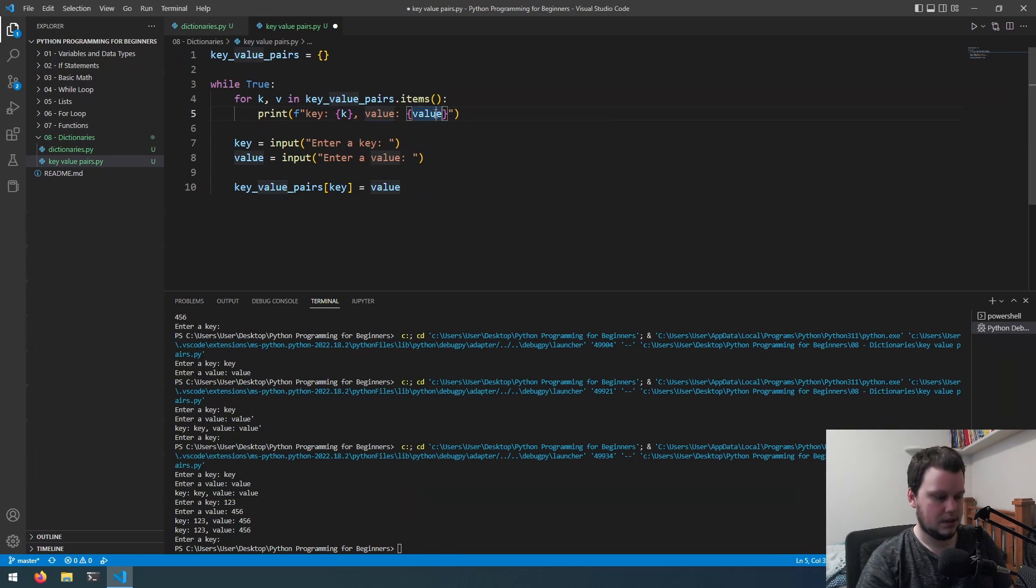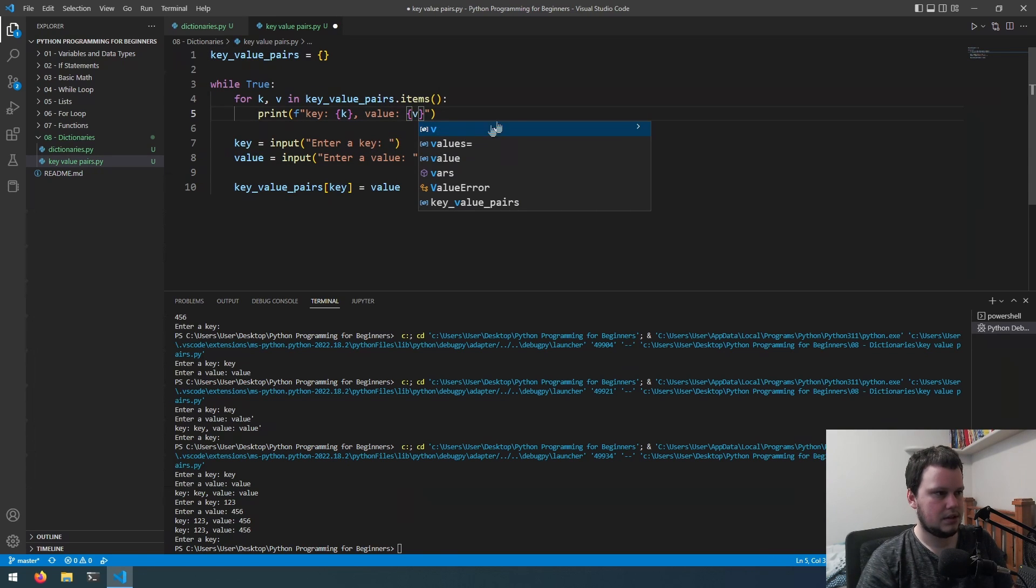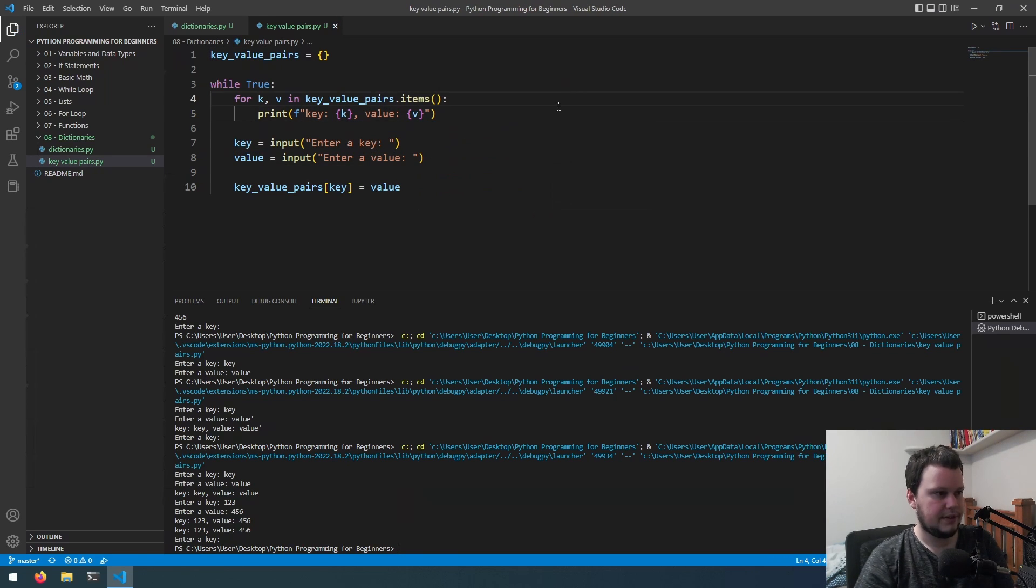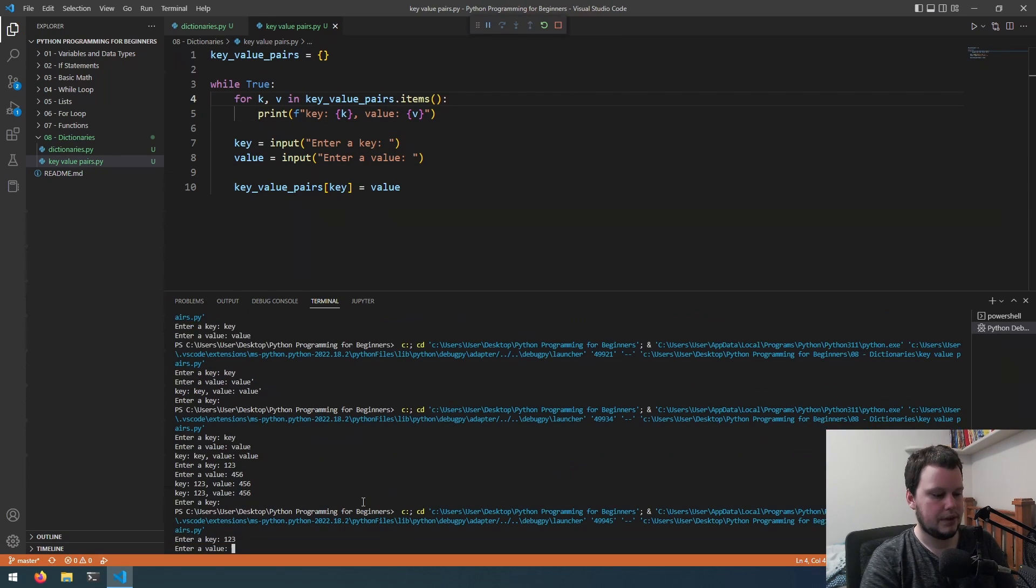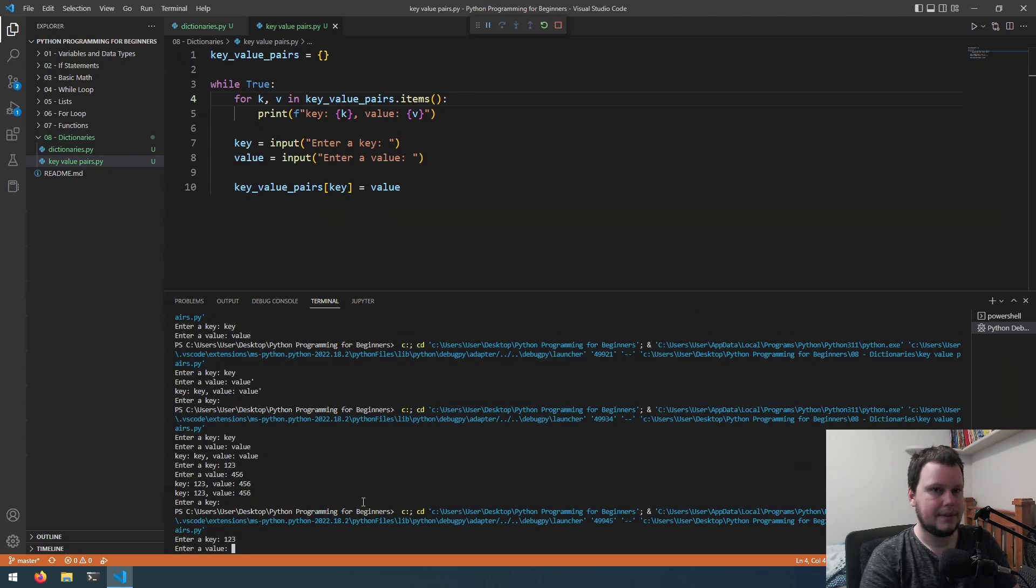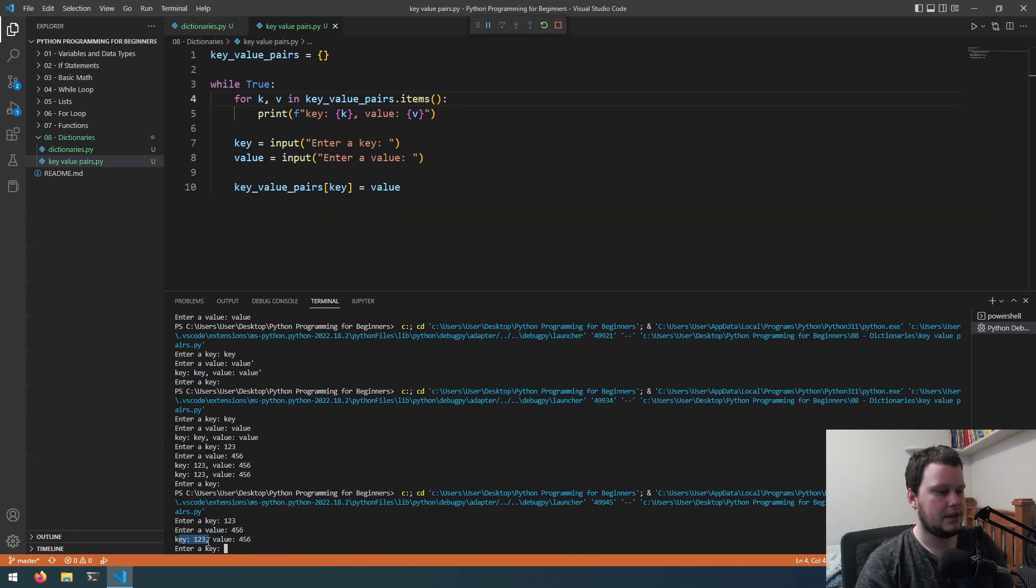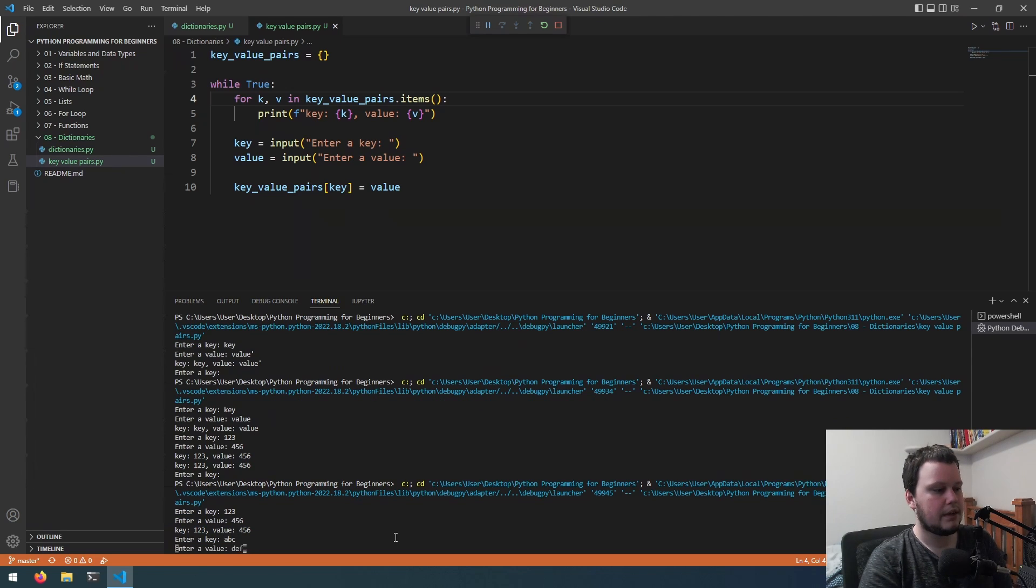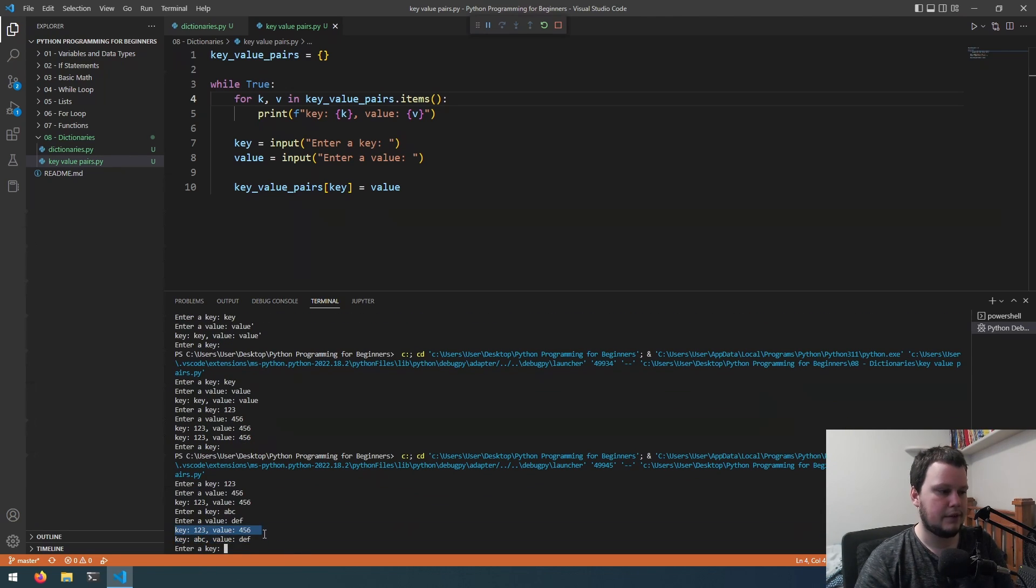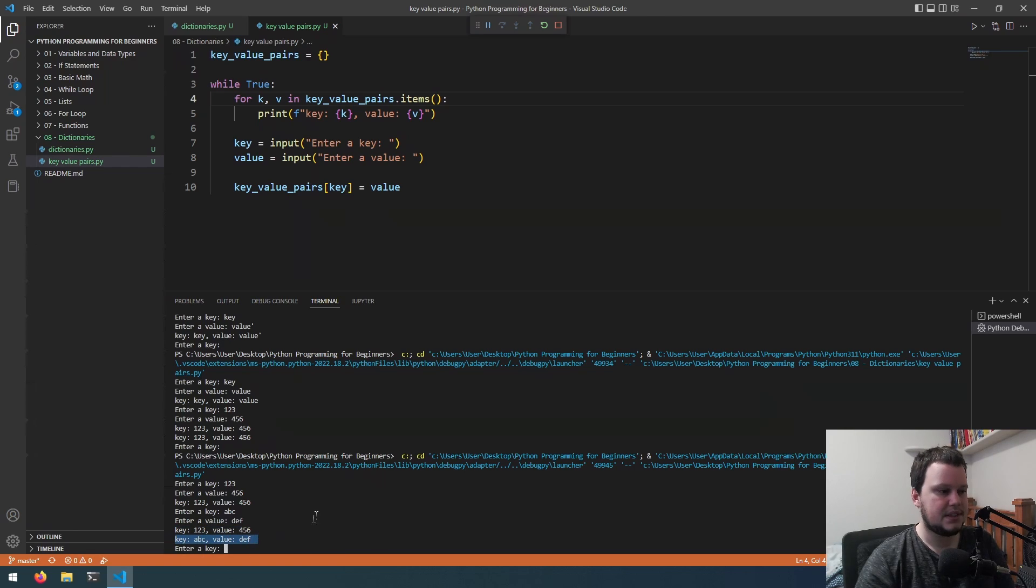If we run that, we'll do a key of one two three and a value of four five six. We can see key one two three, value four five six. Then we'll add a key of abc, def. Now it's printing out key one two three, value four five six, key abc, value def.